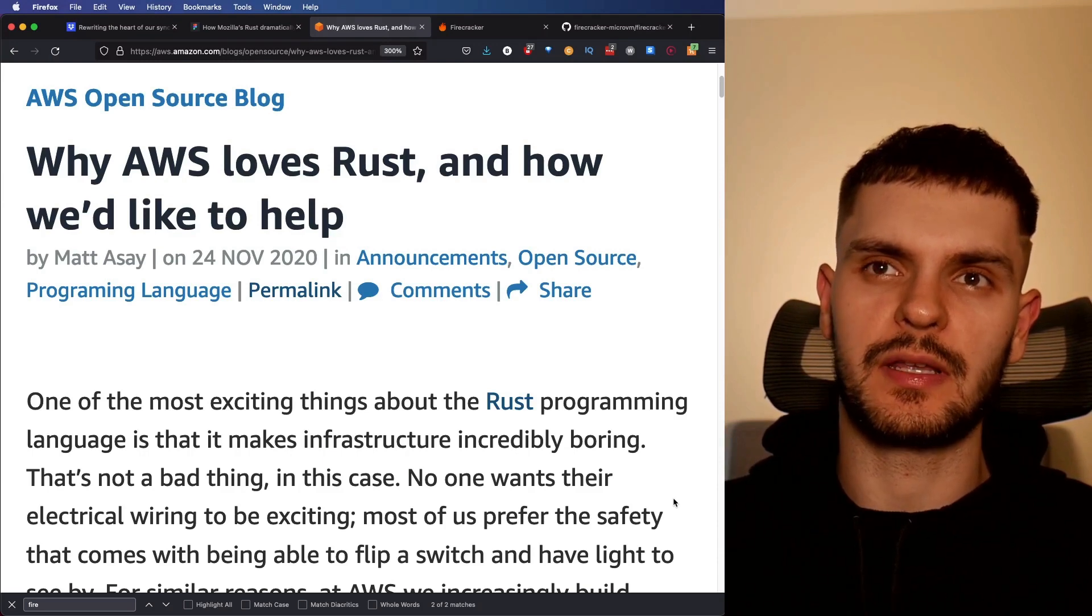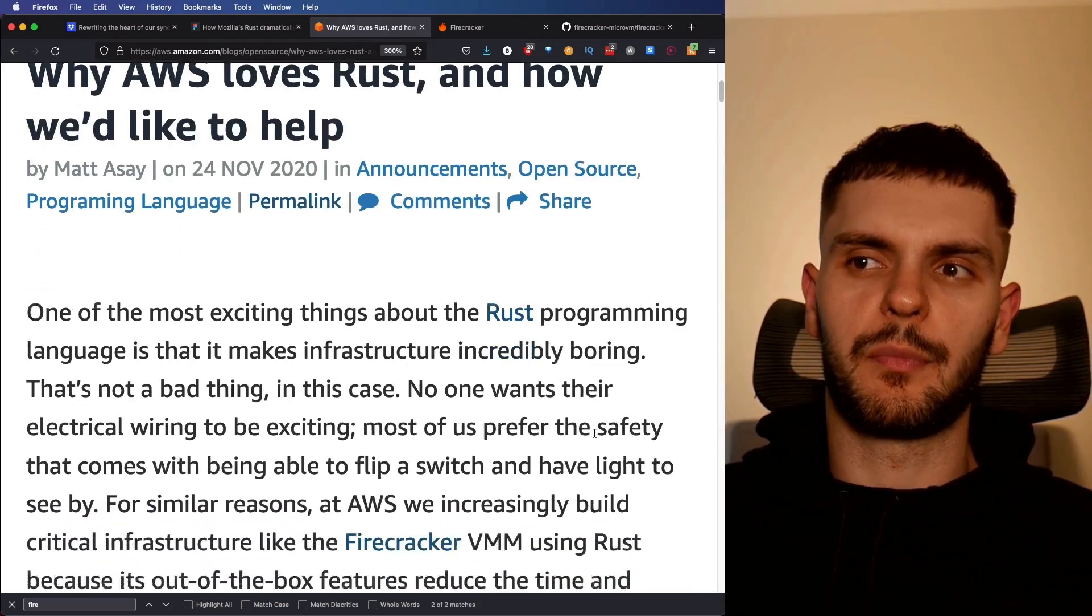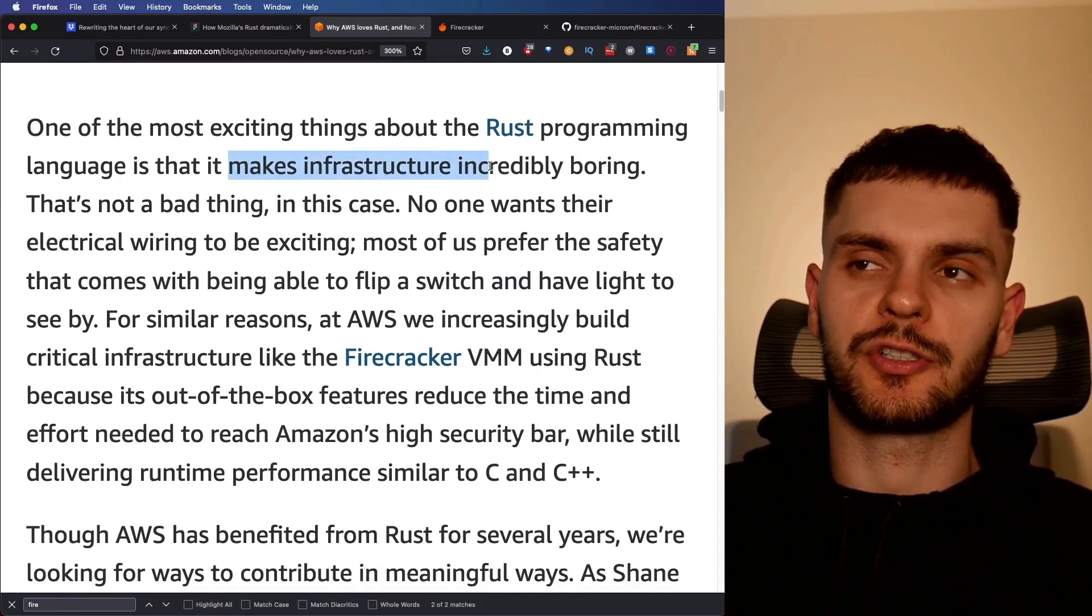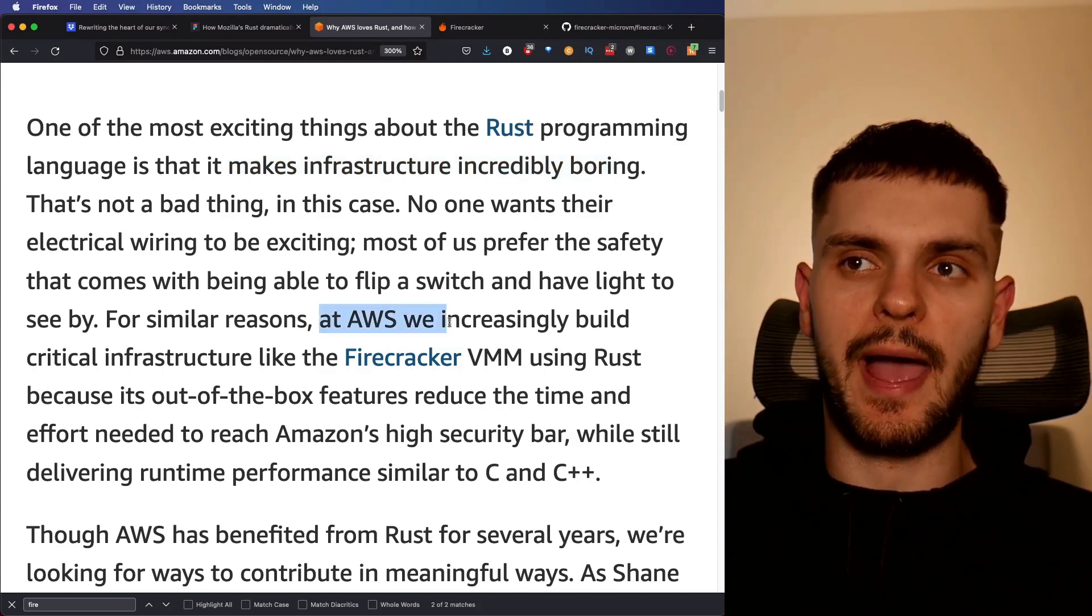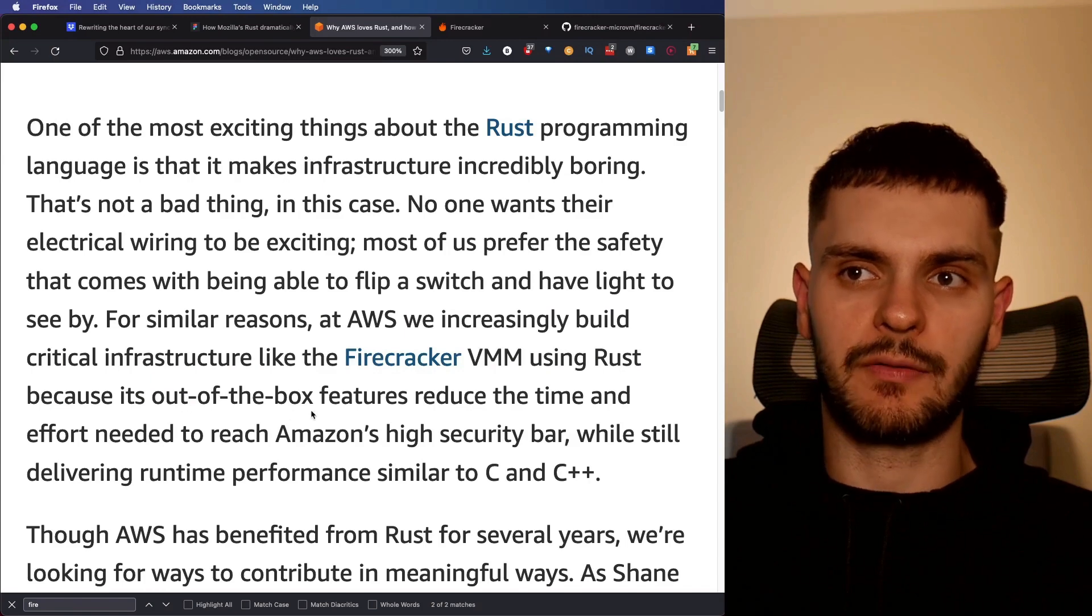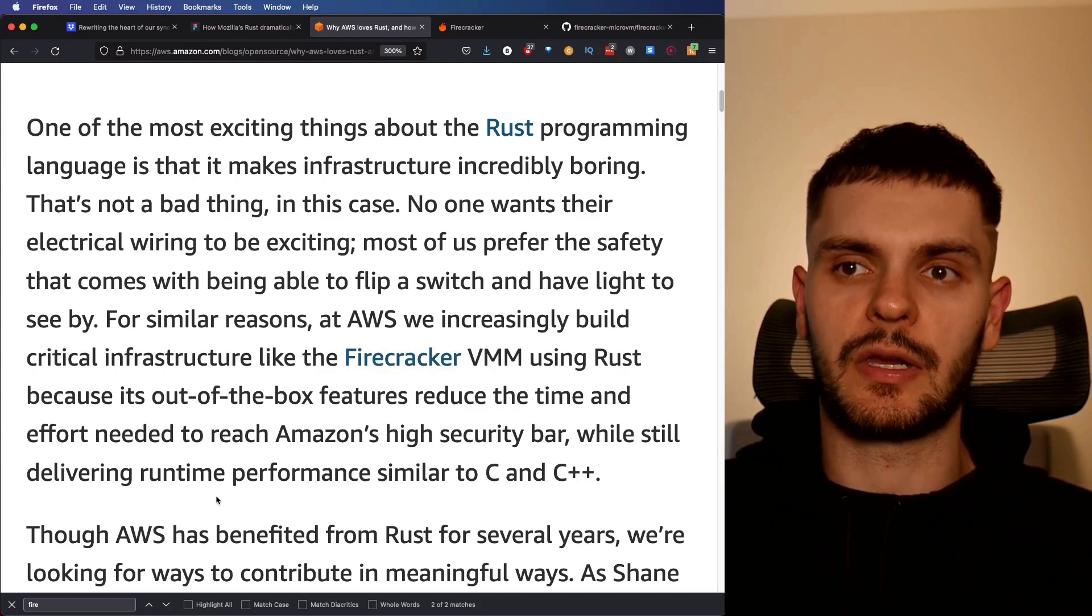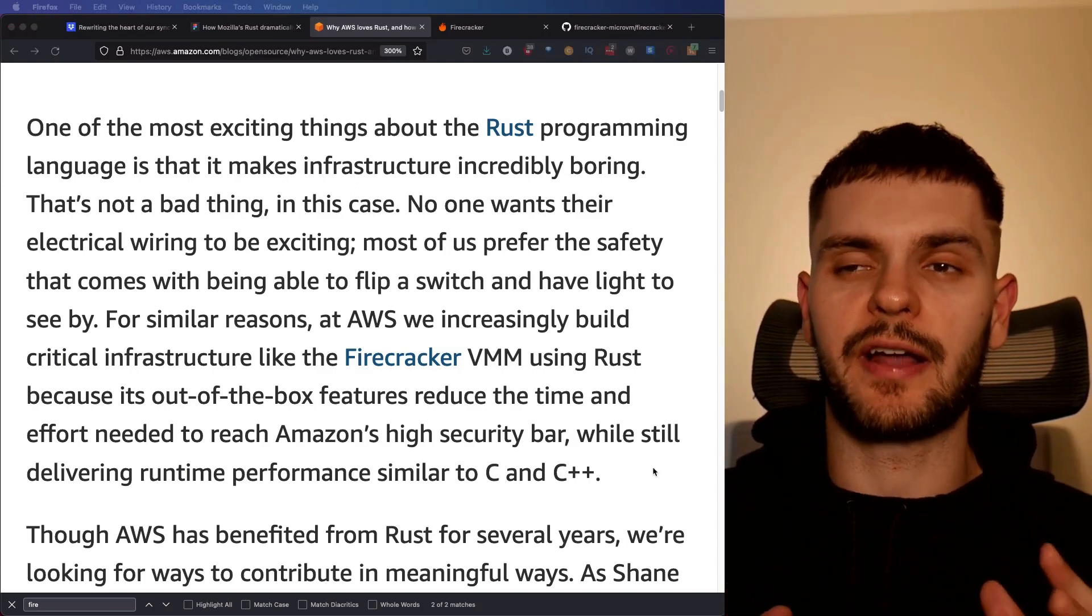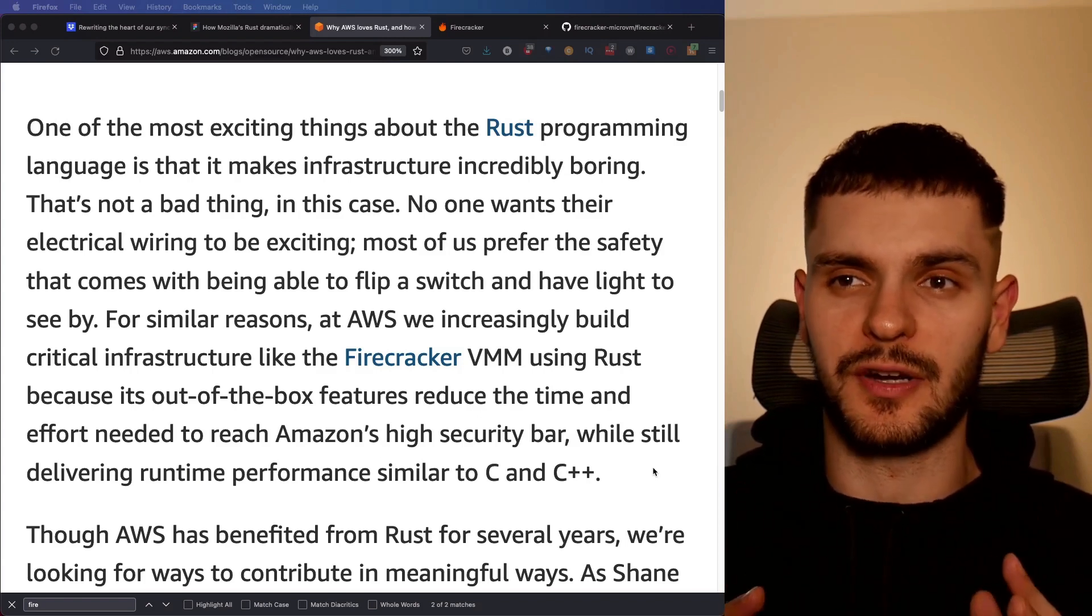In November of 2020, they wrote a blog post titled, Why AWS Loves Rust and How We'd Like to Help. They start off the blog post by saying, one of the most exciting things about the Rust programming language is that it makes infrastructure incredibly boring, similar to what NPM said. The post goes on to say, quote, At AWS, we increasingly build critical infrastructure like the Firecracker VVM using Rust because its out-of-the-box features reduce the time and effort to reach Amazon's high security bar while still delivering runtime performance similar to C and C++.